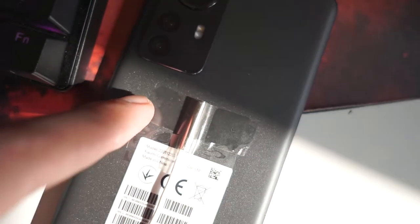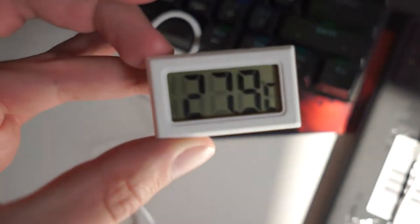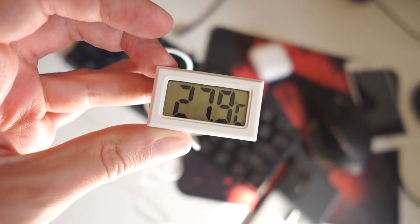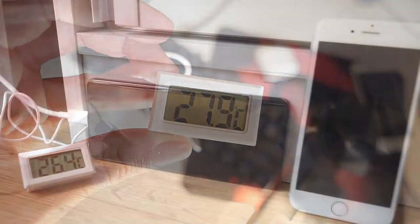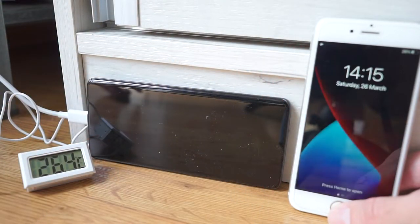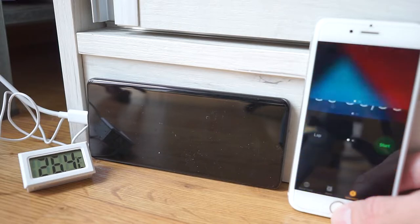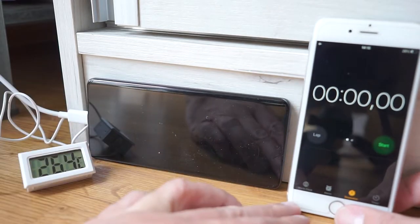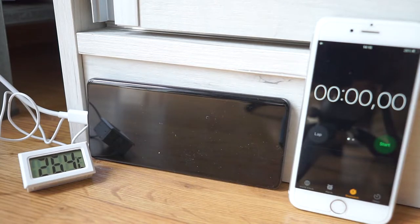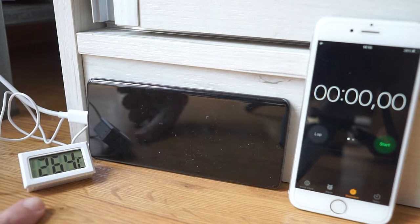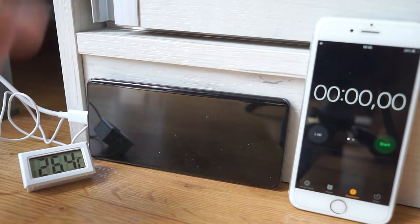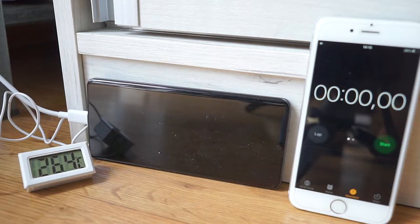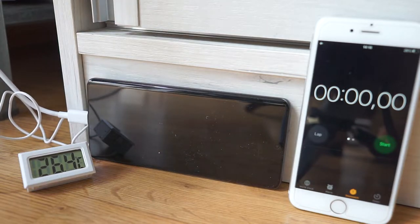Let's start. This is the setup. The probe is taped on the back in direct contact. This is the temperature right now and it is at room temperature. This is the setup. I will prepare my old iPhone 6s, which will be used as the stopwatch.